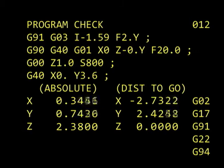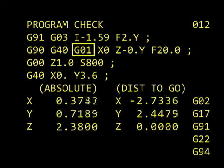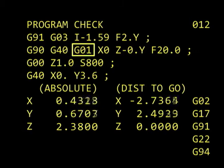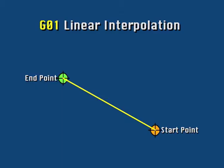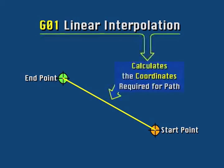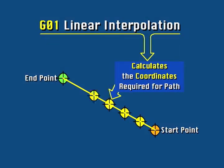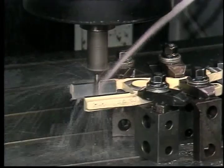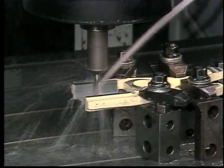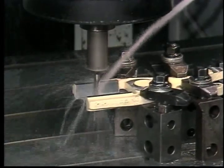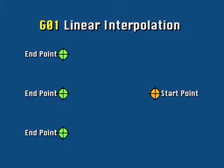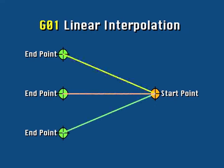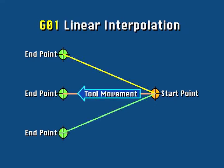For example, G01 is the code for linear interpolation. The word interpolate means the computer has to calculate the points the tool must pass through in order to reach the end point. Linear means it will move the tool in a straight line. The line may be at an angle, but the tool movement will be a straight line from the start point to the end point.